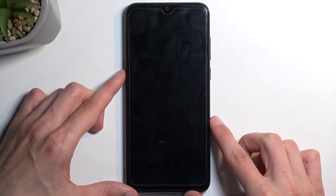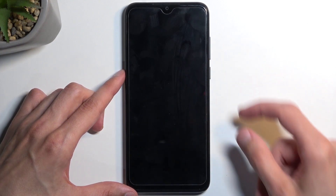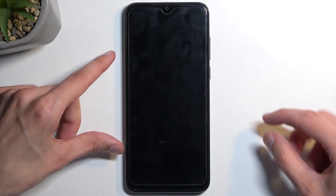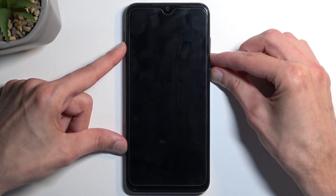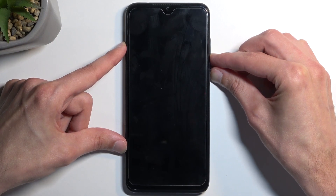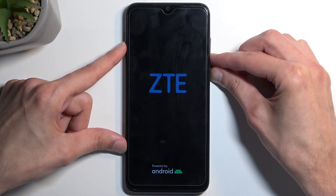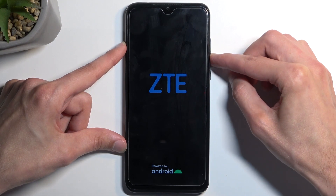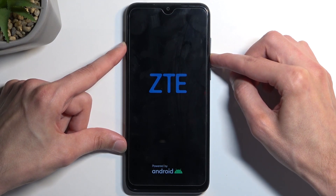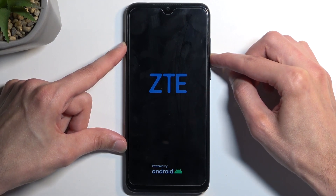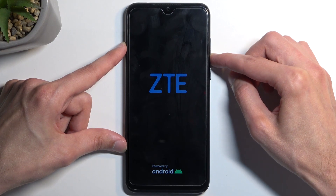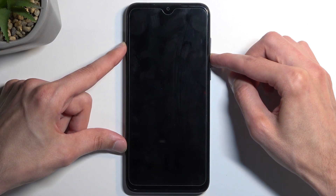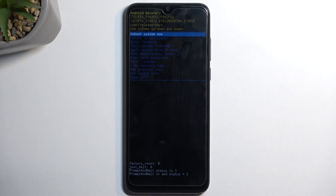Now once the device turns off, you want to hold your power button and volume down at the same time. When you see the ZTE logo, let go of the power button and keep holding volume down. This will take us to the recovery mode.